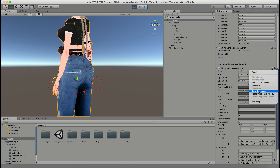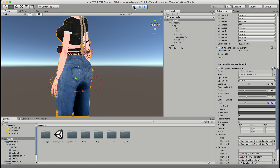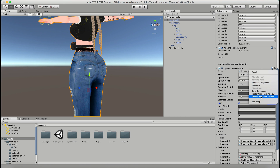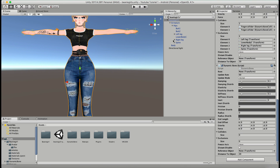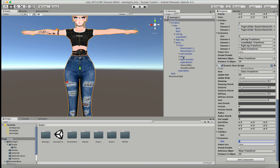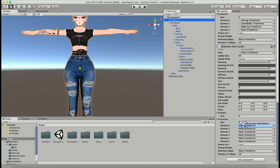Before I exit play mode I'm going to copy this component, exit play mode, and then paste the component values back into that same exact component. Now we're going to do the same thing we did for the hips but for the boobs. I'm going to drag my chest into a new dynamic bone and add the exclusions and the colliders. Don't forget to add the chest collider and the shoulder collider to your dynamic bone exclusions, because otherwise they'll move around just like anything else would.